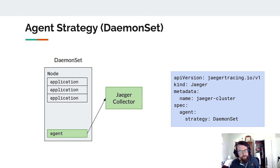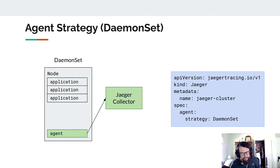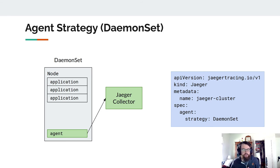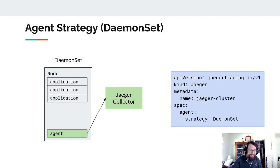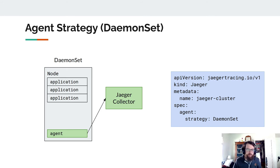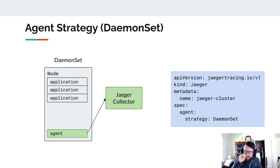A second more complicated option is the daemon set strategy — one agent per node, with all applications on that node configured to send spans to the node's agent. It's complicated because there's no direct way to reference the daemon set pod on your node — you have to have the agent open a node port and have applications send their spans to that host's node port at the Jaeger agent port. I'd only recommend it if you need to — perhaps at hundreds or thousands of pods per node. In the Jaeger CRD you simply set `agent.strategy: DaemonSet`.